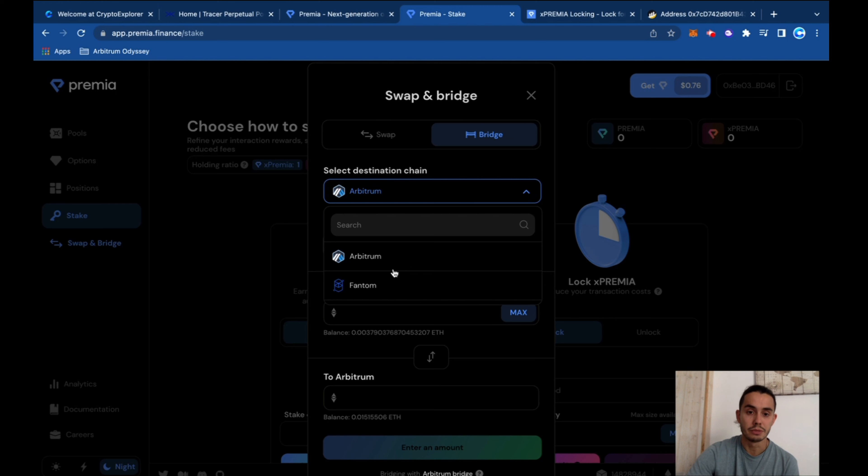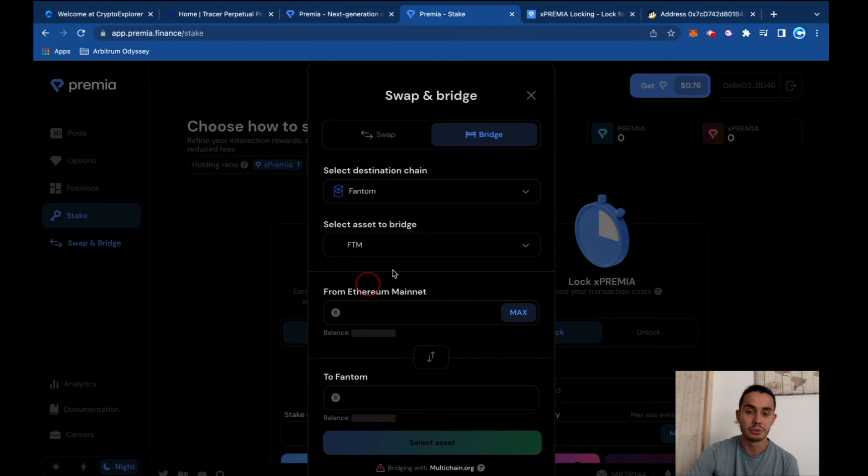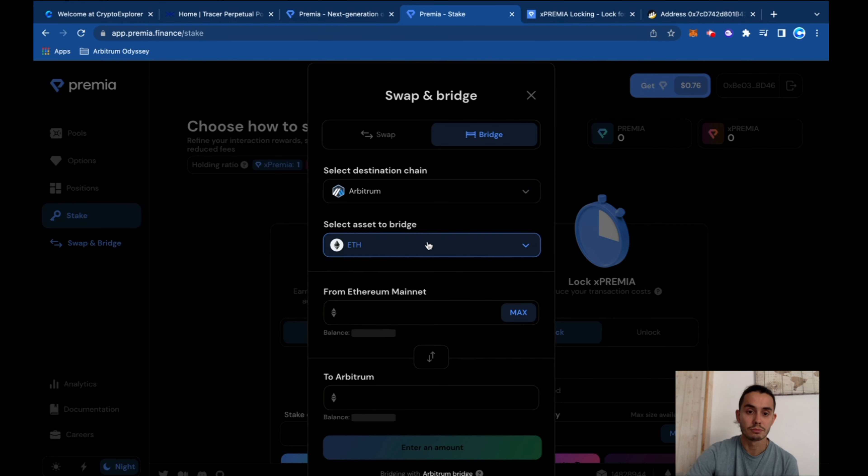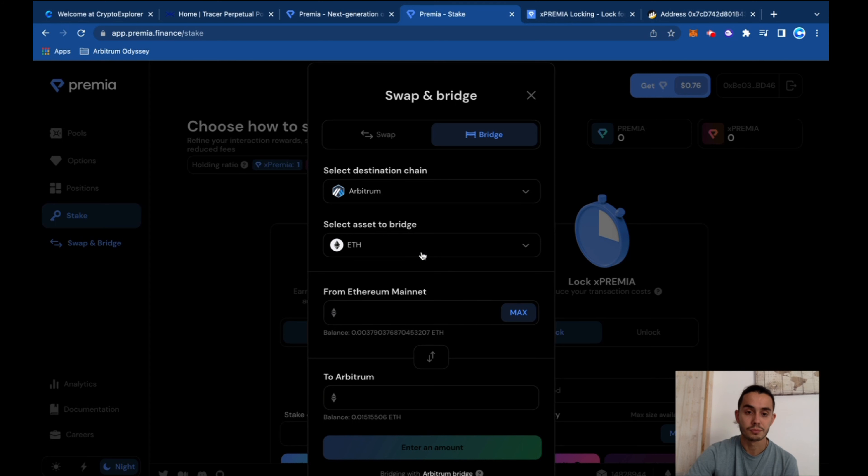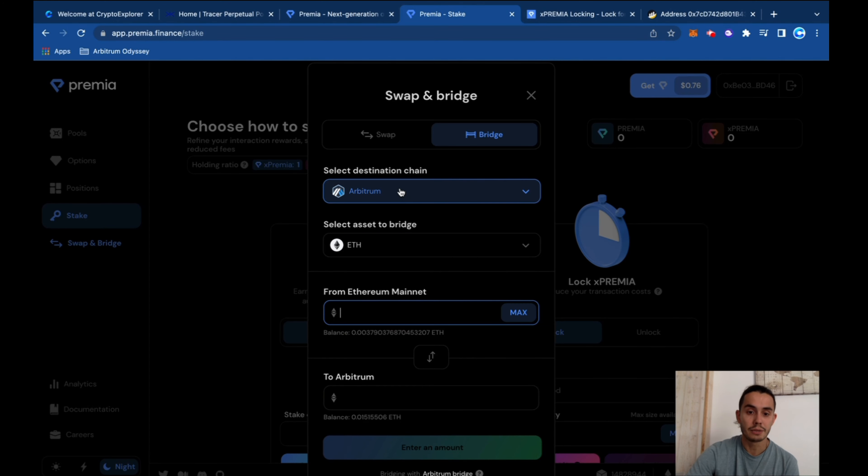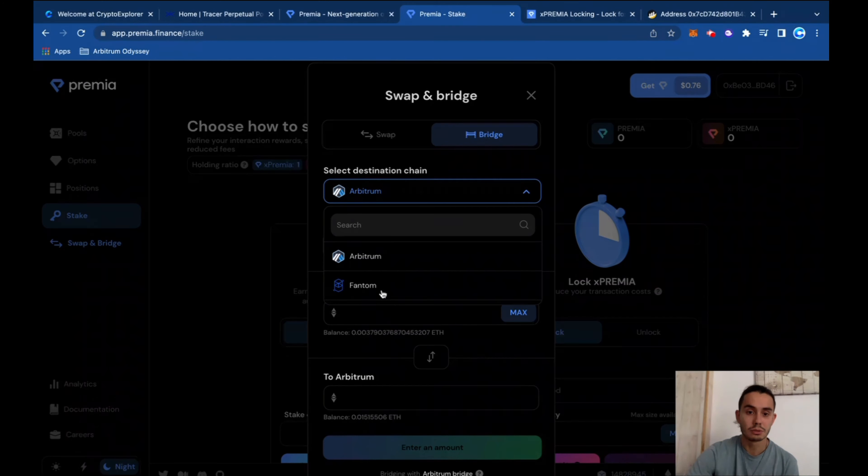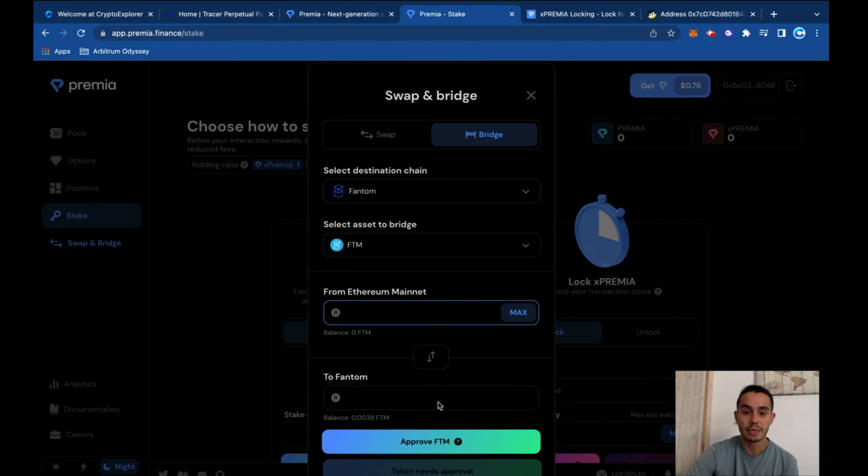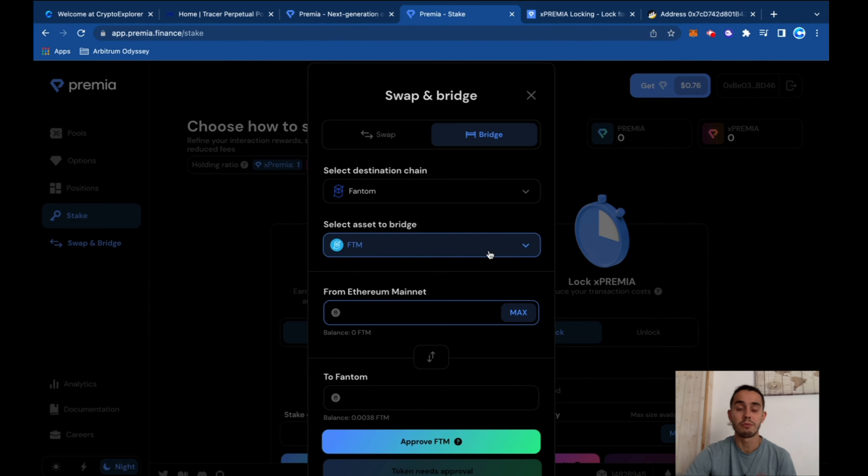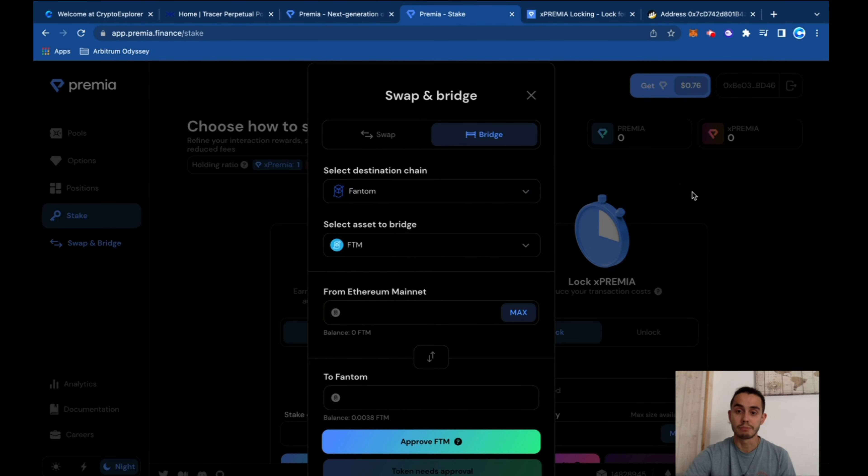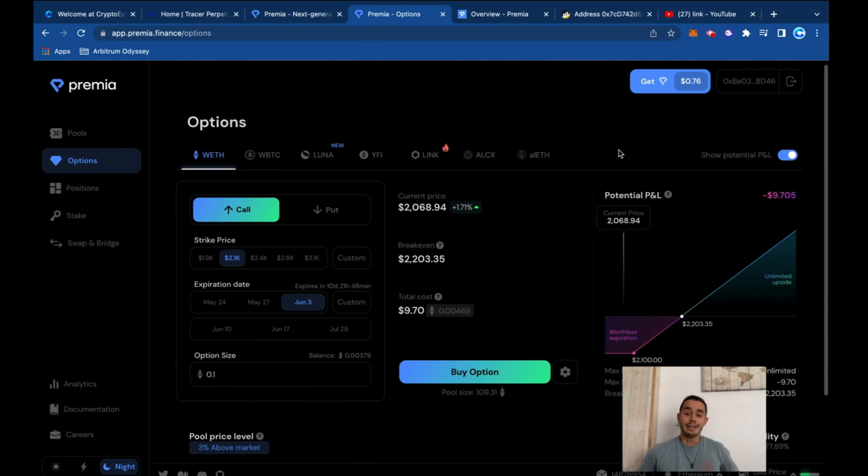And they also have the bridge that you can bridge from Arbitrum or Fantom, select bridge, select asset to bridge from Ethereum mainnet to Arbitrum or from Ethereum mainnet to Fantom. So if you have tokens on Ethereum mainnet, you can send it to one of those two.